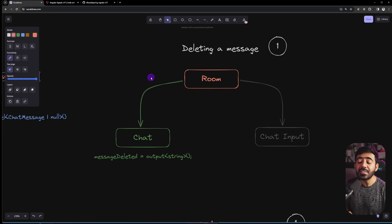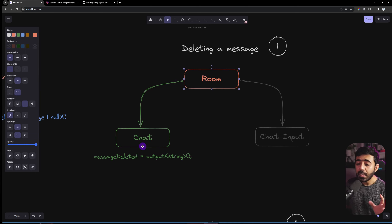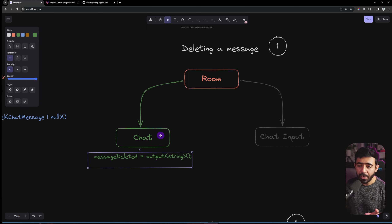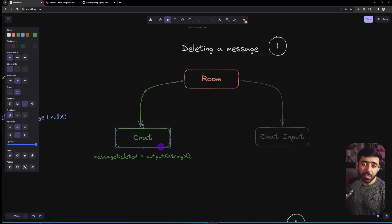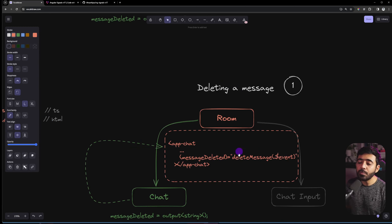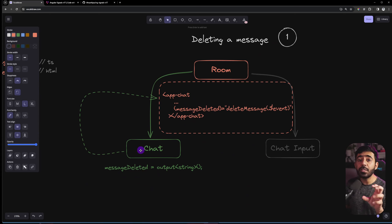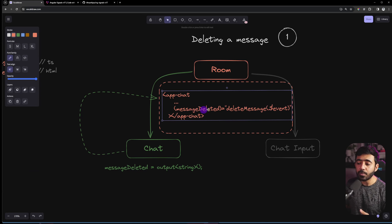The final feature is deleting messages. The Room component still owns the messages array — it will filter out a deleted message. The Chat component must emit which message to delete using the new `output()` method introduced in Angular 17.3. The Room component listens to that output and calls a method that filters the messages array.